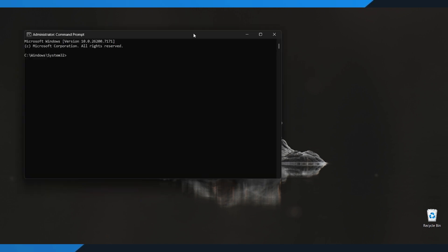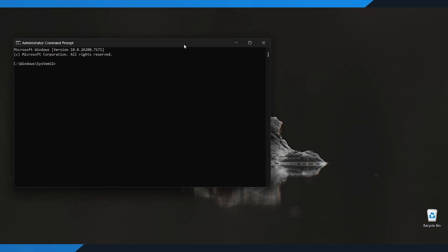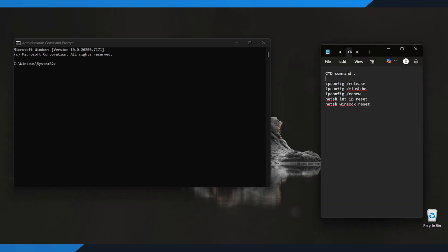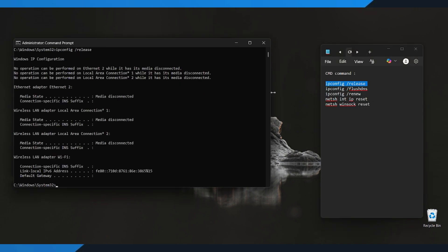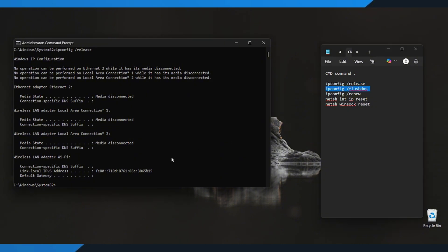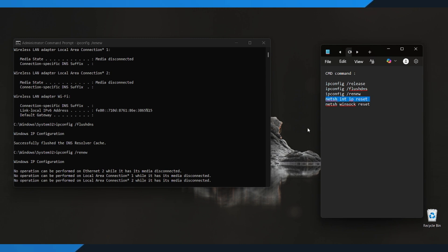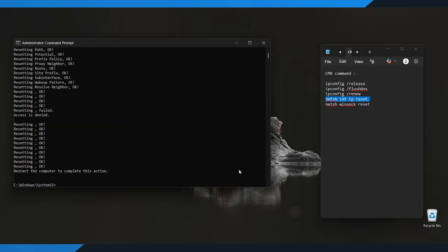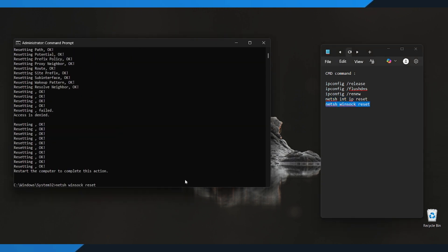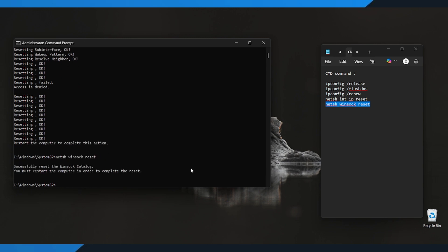This part is important so the fix can work properly. Now, inside CMD, we're going to type a few Network Reset commands. These commands are completely safe and help refresh your internet settings so the game can reconnect. You'll find all the commands listed in the video description below, so you can simply copy and paste them.